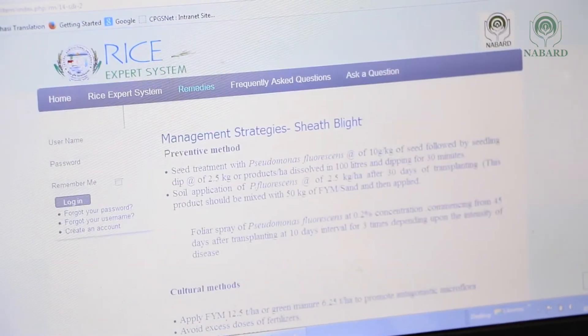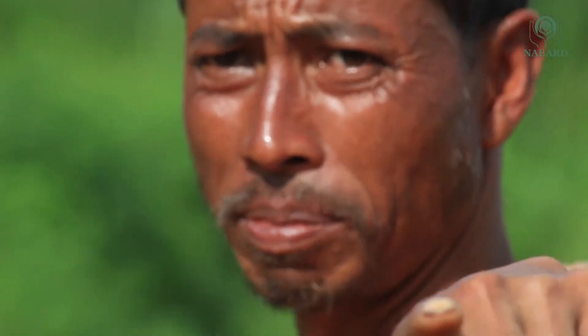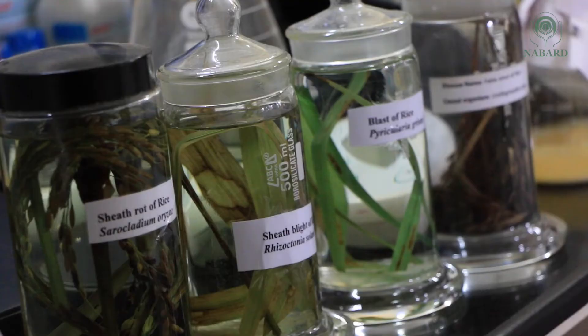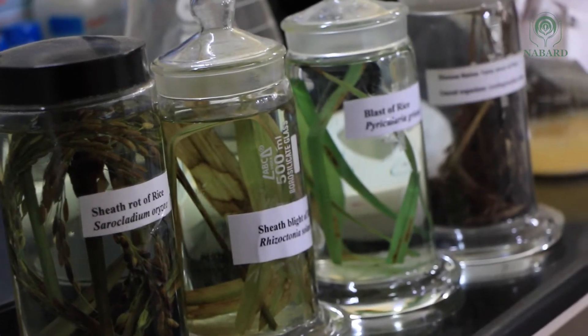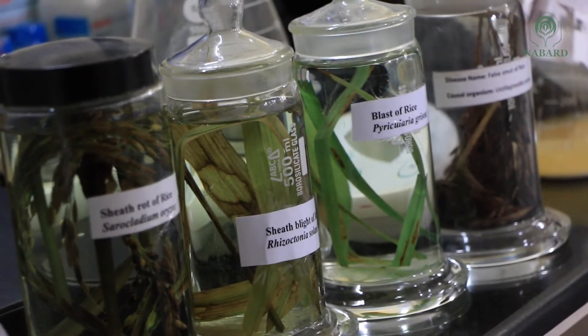In cases when farmers cannot identify the disease, they can take a picture and send it to a plant pathologist for consultation.